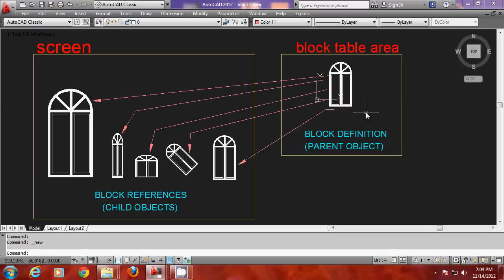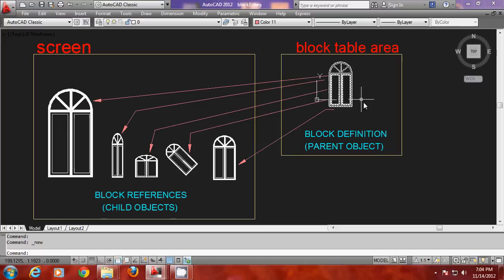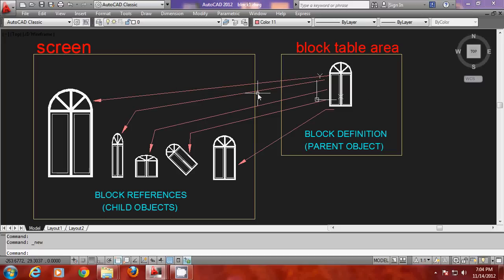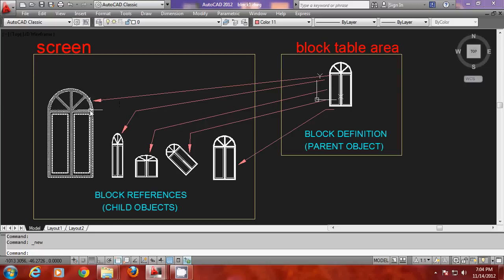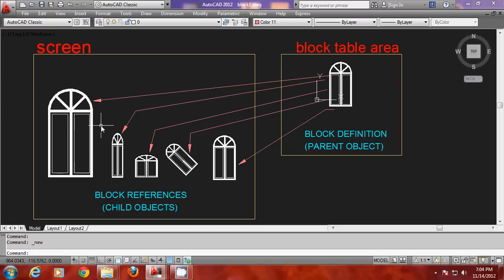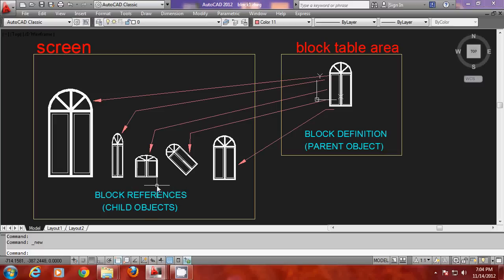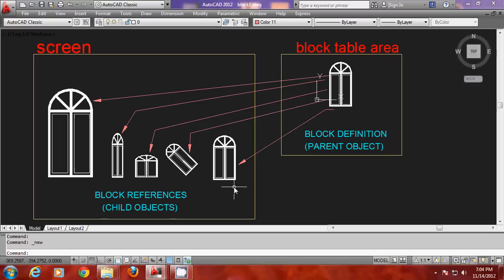This is your block table area and this is where the definition is residing invisibly. And from that definition using several insert commands I have created different copies of it. And this is your screen. In the screen you will see the references. This is one reference that is scaled two times along x and y axis. This is another reference which is scaled along the x direction by half. This is scaled along the y direction by half. And this is scaled along both the axis by 0.5 and rotated through an angle of 45 degrees. And this is without changing the scale factor and the rotation angles. So these are all different versions.